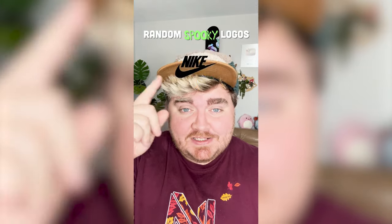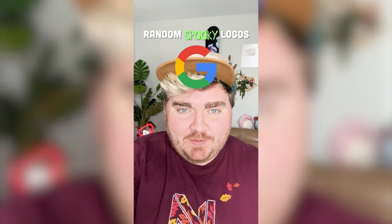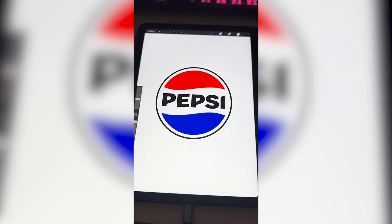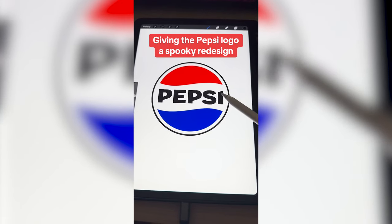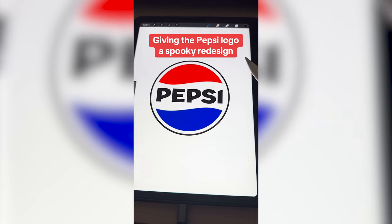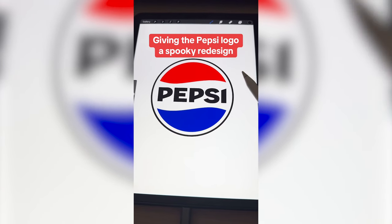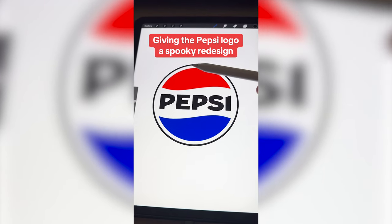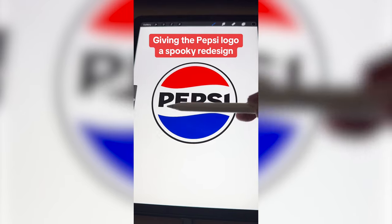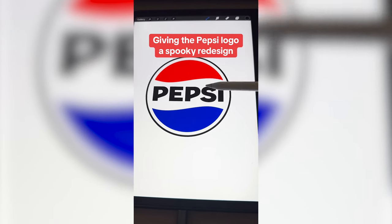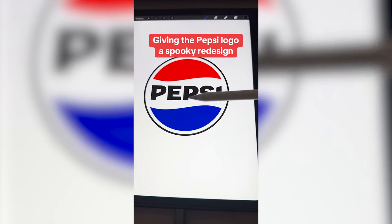Whichever logo this filter lands on, I'm gonna give it a spooky Halloween redesign. We have Pepsi! So I'm thinking we rename this one Scary. Not my favorite pun of all time, but I think it'll work. We'll find a scary font and then I want to make it look like the top and bottom are lips and put some vampire things in there.